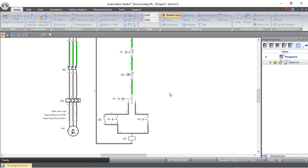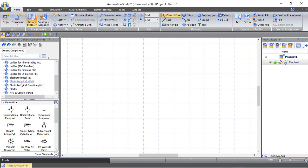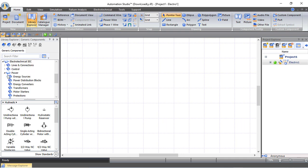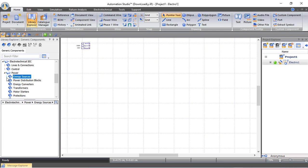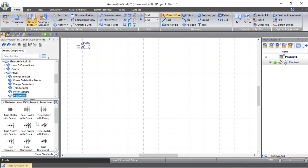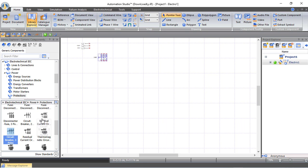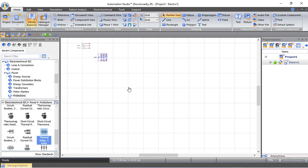Let's start by choosing the electrotechnical IEC standard. From power and energy sources, under three-phase, we drag and drop a three-phase power source. Next, go to protection and choose a three-pole circuit breaker. After that, we choose a three-pole thermal overload relay and drag and drop it into the schematic.